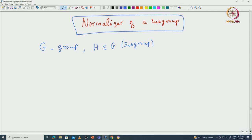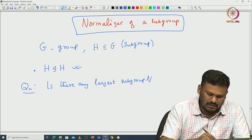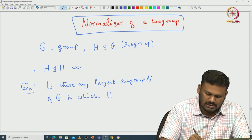We have the following question. You can see that H is indeed normal in H — this is easy to see. As a subgroup of H, H is normal in H. This actually motivates us to ask: is there any largest subgroup, let us say capital N of G, in which H is normal?